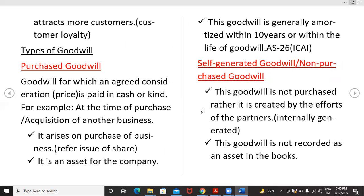There are two kinds of goodwill: purchased goodwill and self-generated goodwill or non-purchased goodwill. Purchased goodwill is goodwill for which a consideration — that is, a price — is paid in cash or kind, for example at the time of purchase or acquisition of another business. It arises on purchase of business or by issue of shares, and is an asset for the company. This goodwill is generally amortized within 10 years or within the life of goodwill as per Accounting Standard AS 26 prescribed by ICAI.